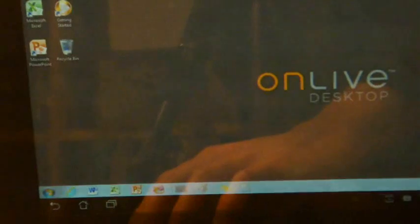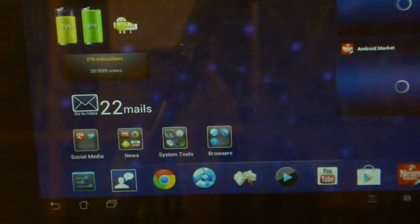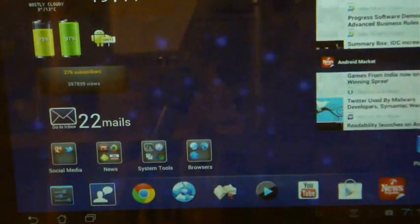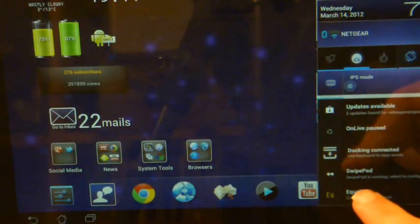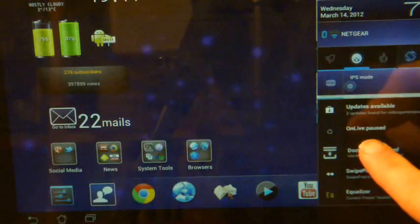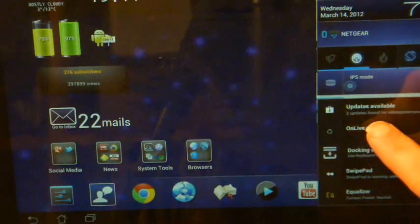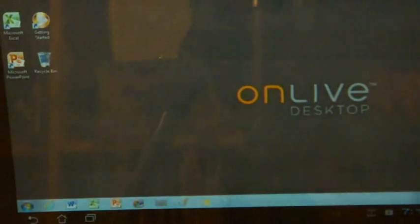A couple more things, if I press the home screen, it's going to take me to my usual desktop, but I can snap straight back into OnLive because it says here that OnLive is paused. So that will take me straight back into the desktop, which is useful.